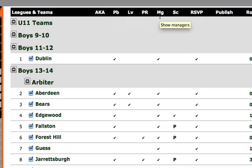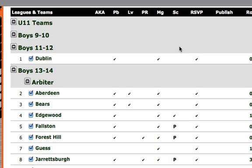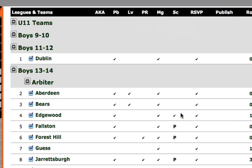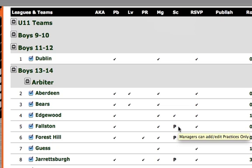The MG option means that we're showing managers on the team's public facing page. The SC column means that managers can schedule. If you see a checkbox, that means they can pretty much do anything — schedule new games, schedule new practices, edit existing events. But if you see a P, that means they're only eligible to schedule or edit practice type events.